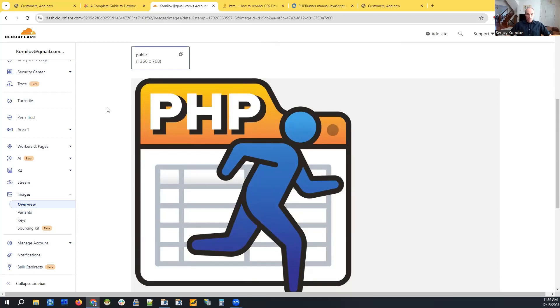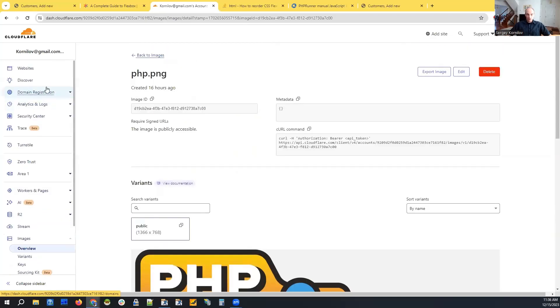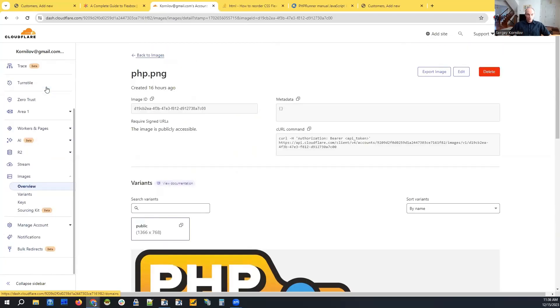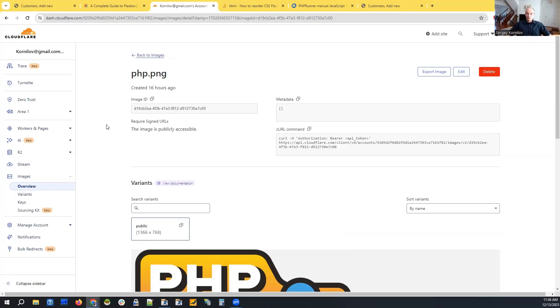If you have a Cloudflare account, there is an images link on the left, and it's a paid service. They don't have a free trial or anything, but it is inexpensive. The cheapest plan is like $5 a month, and they work with images only.